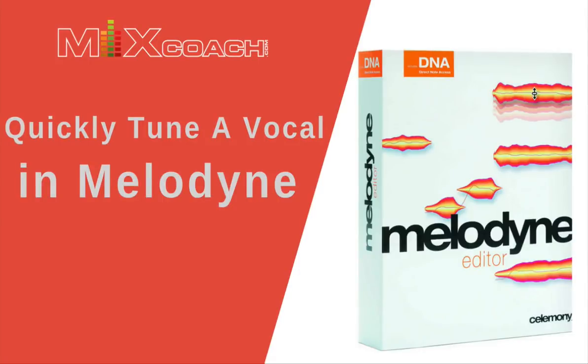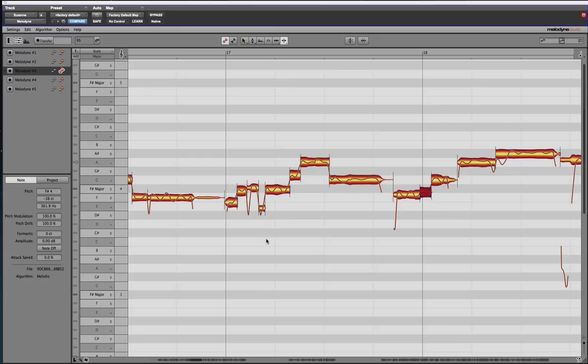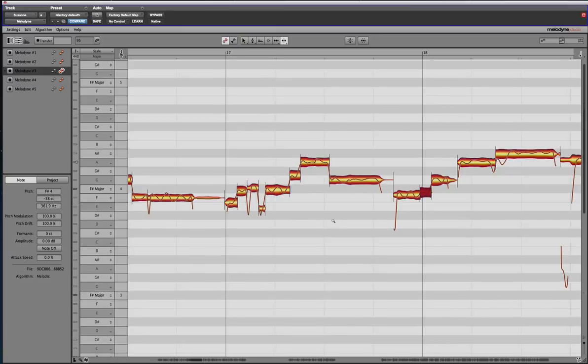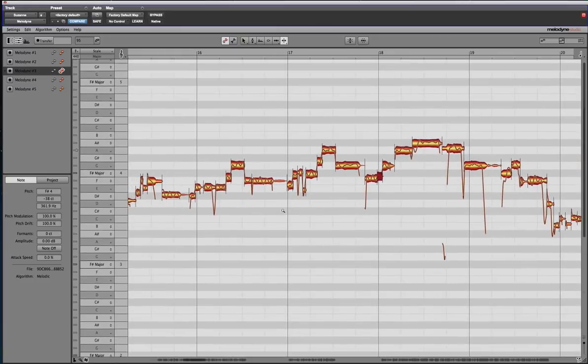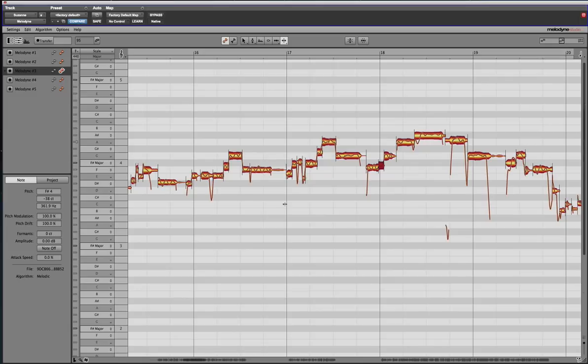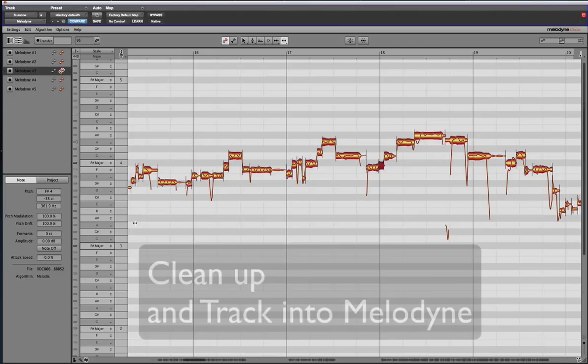Hey guys, this is Kevin with MixCoach. I thought I would put together a tutorial because several people have asked me to go over how I tune vocals. So I'm going to show you how to tune vocals pretty easily in about five steps. The first thing you'd want to do, whether you're working in Pro Tools or wherever your DAW is, you'd want to clean up the tracks.